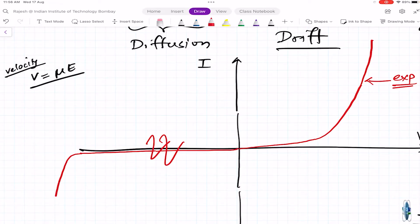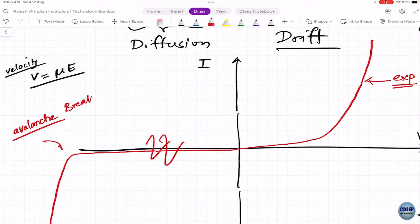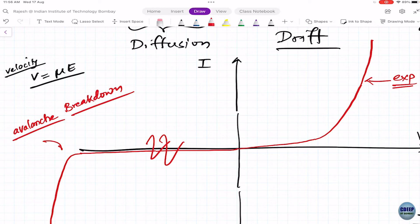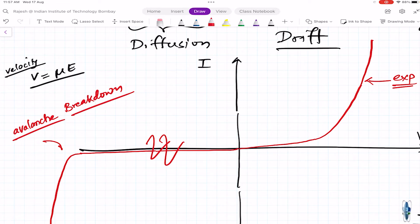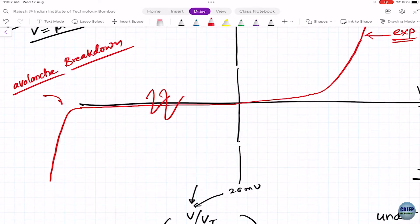Initially a few electron-hole pairs bombard and create more, which again bombard and create more — just like an avalanche of snow that starts small and gathers force. This is called the avalanche effect, and it causes a sharp current increase at a critical reverse voltage. Avalanche breakdown is bad because it can be irreversible — the diode may melt and become unusable.